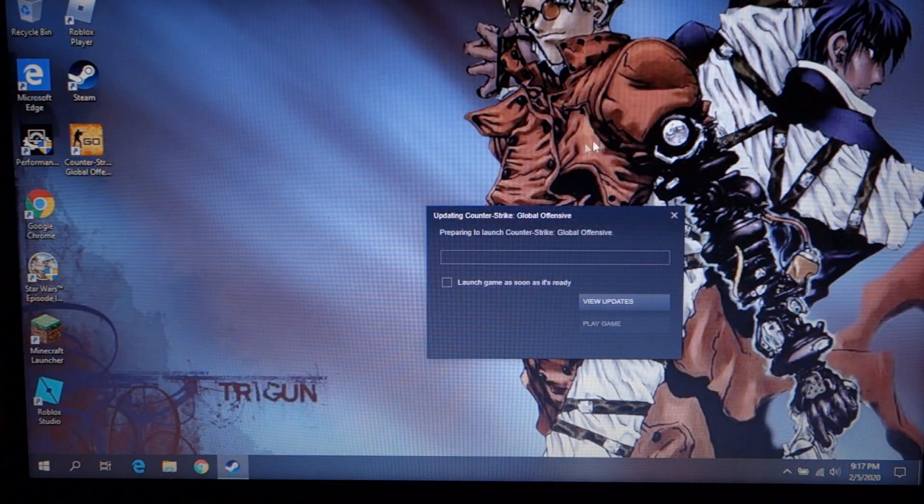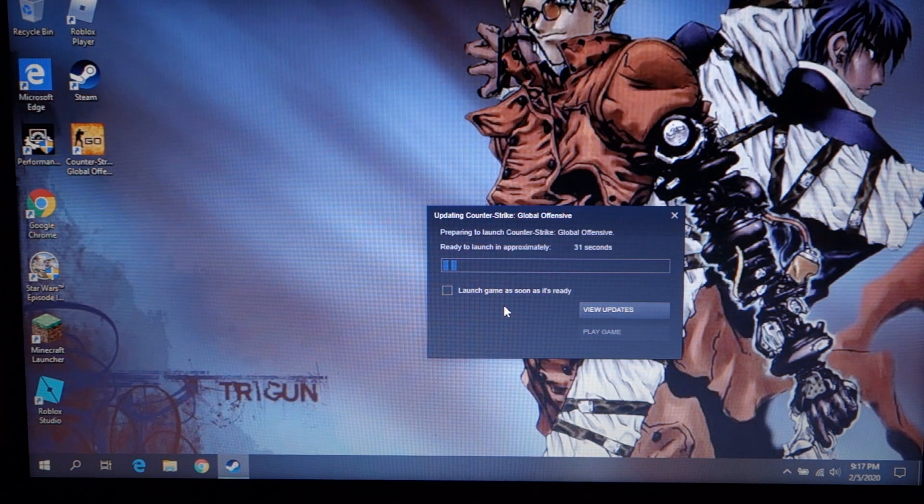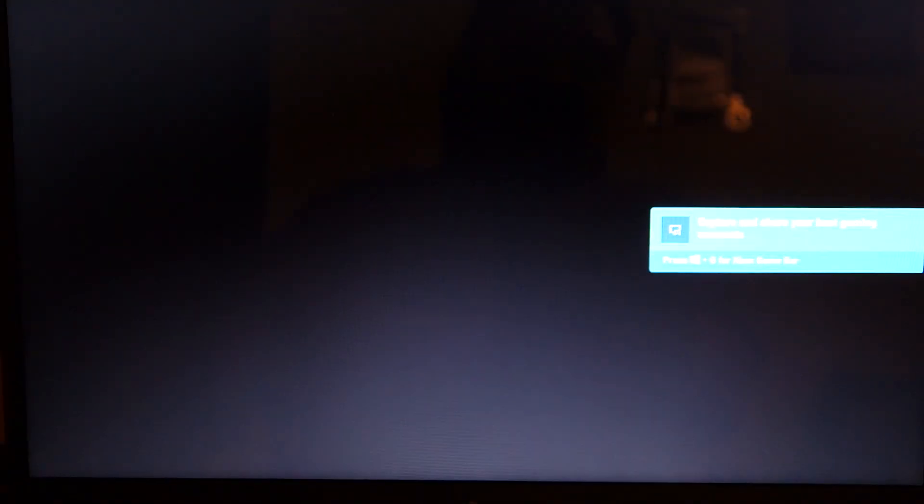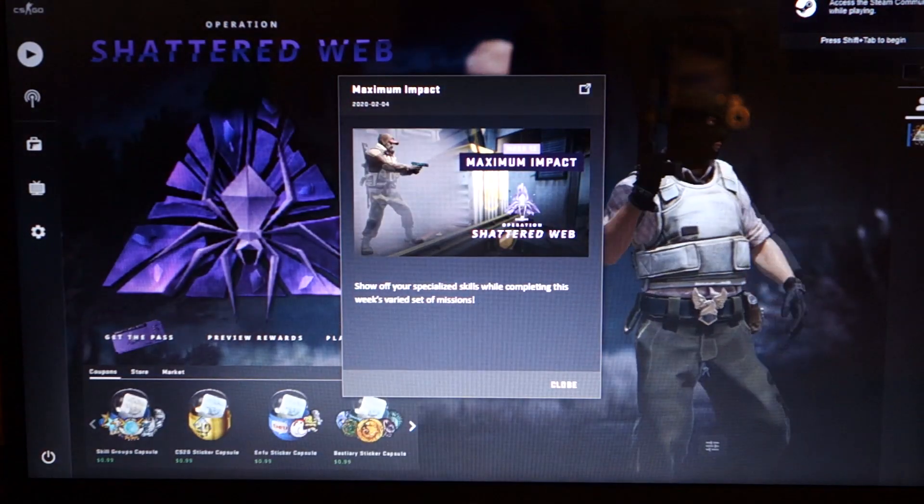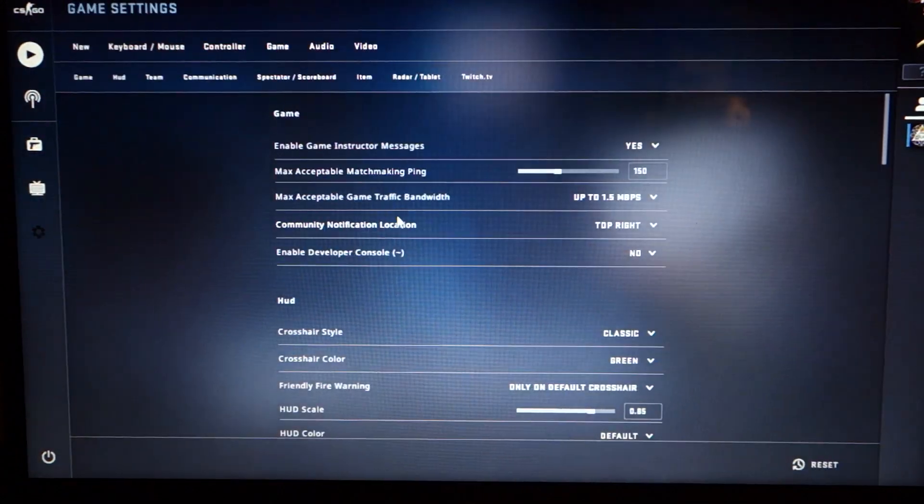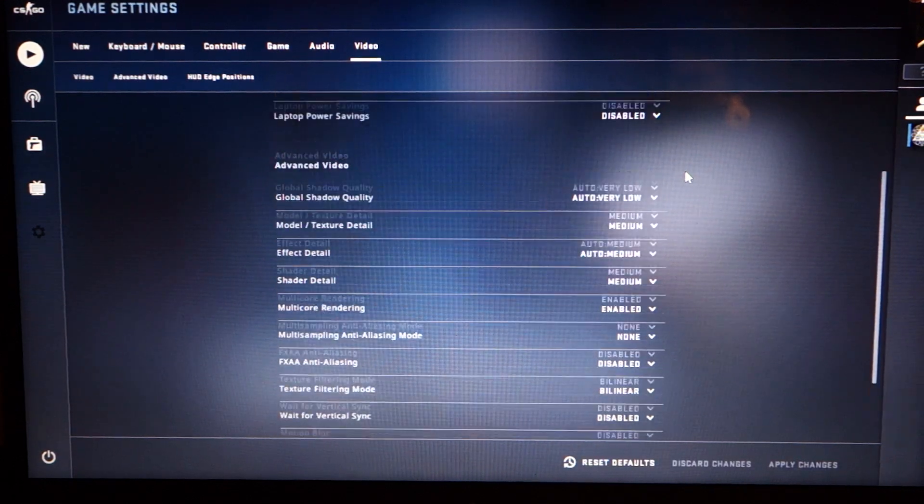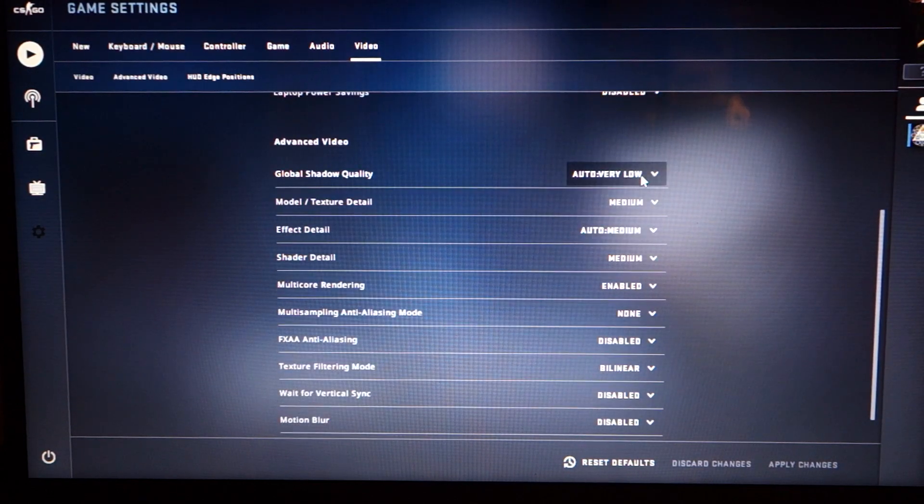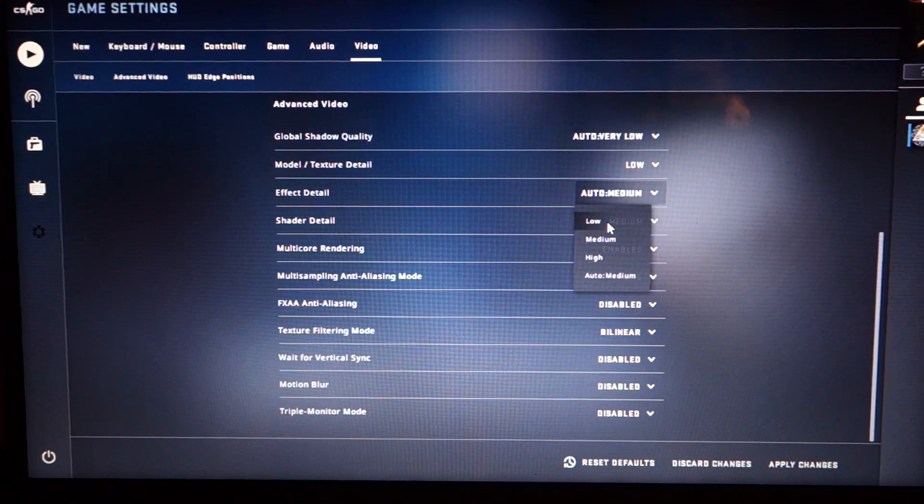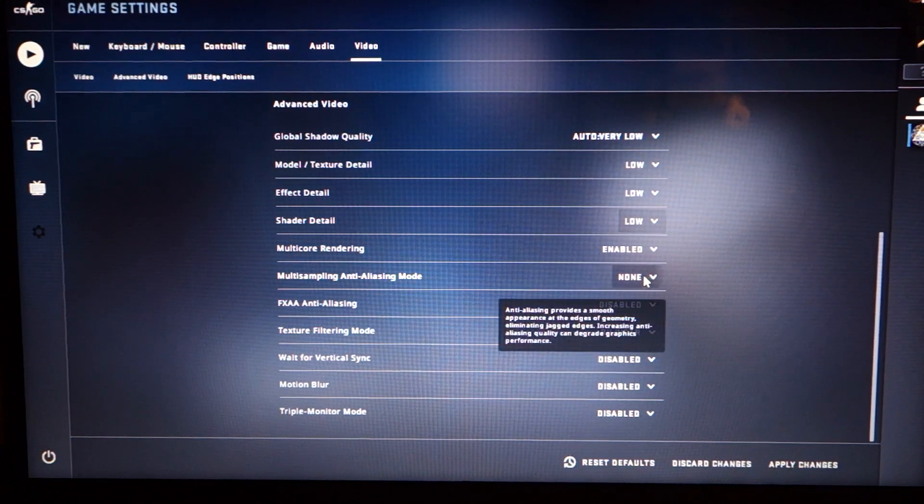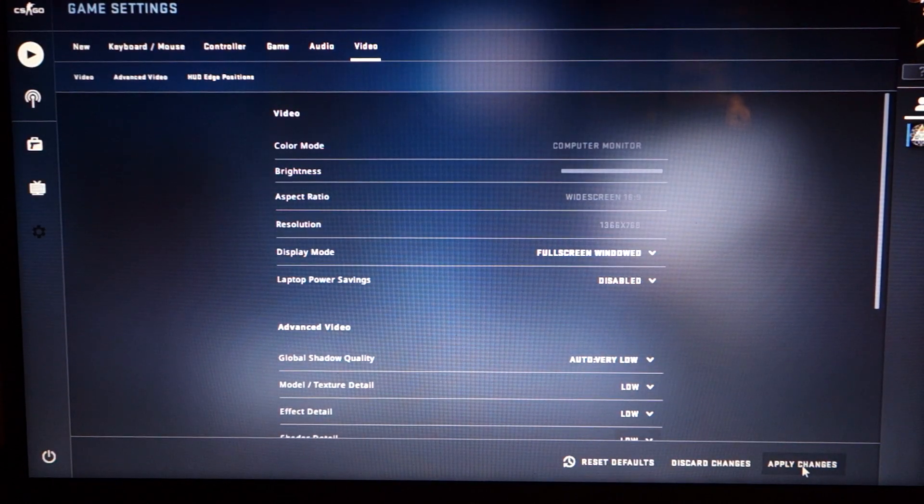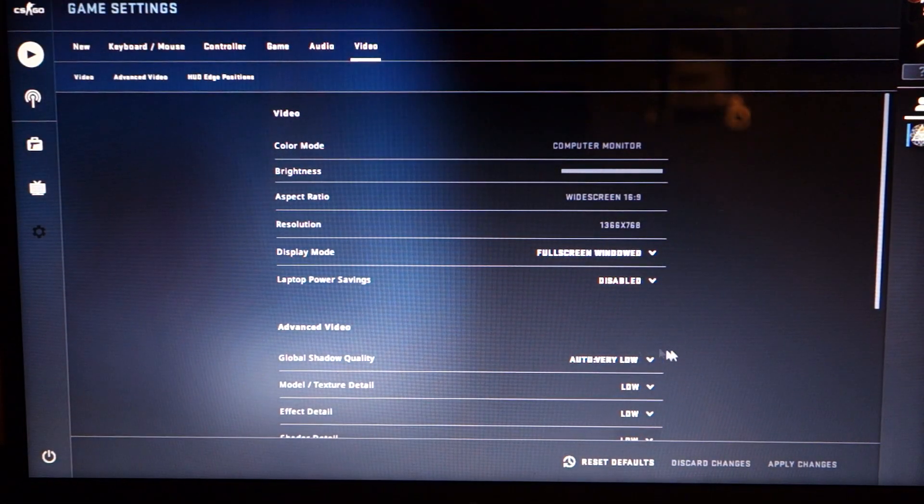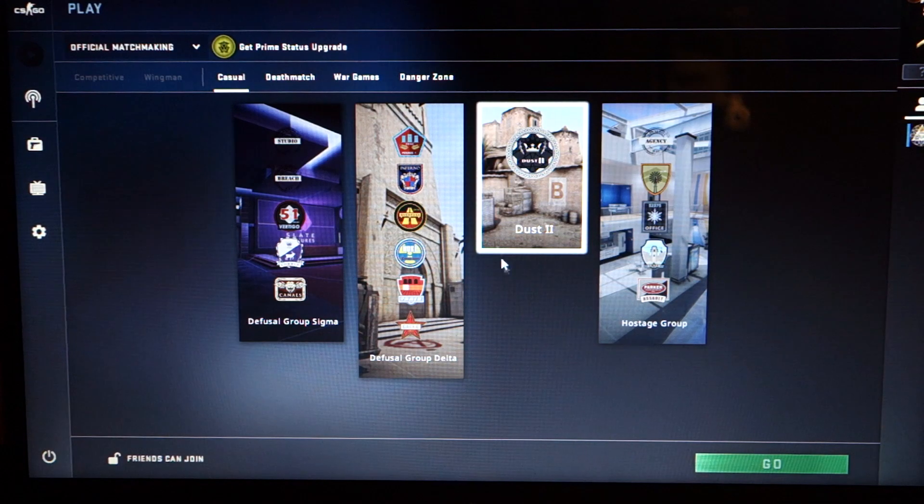And we'll go ahead and load up Counter-Strike. Now, I am absolutely terrible at CSGO. I've never played it at all. Let's go to settings just so that we can see what our video settings are set at. Fullscreen windowed. Laptop power disabled. Global shadow very low. Let's put everything to low. Because when you are playing on this budget of a system, we have everything set to very low. Okay, I'm just going to pick something randomly.